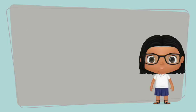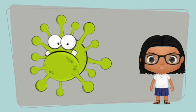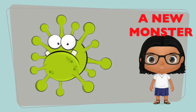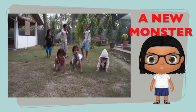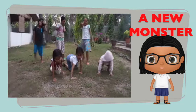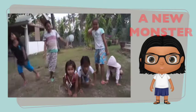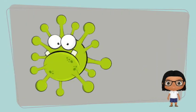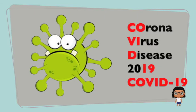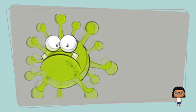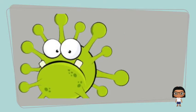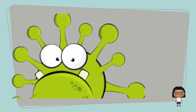COVID-19 is a new virus, something like a new monster. Its name means Coronavirus Disease of 2019. Corona means that it seems to have a crown.